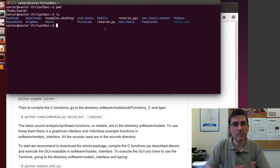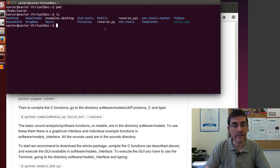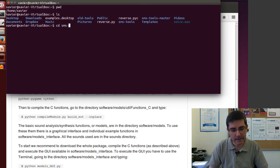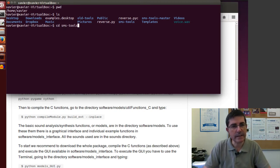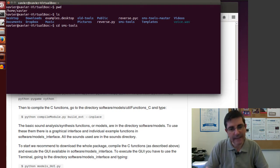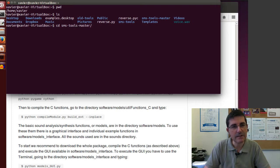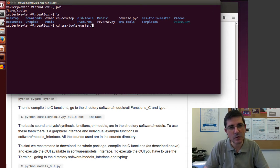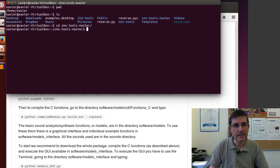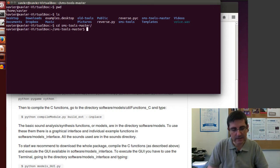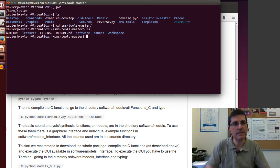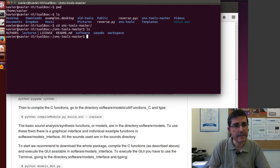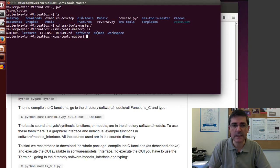When I download the SMS tools package, it creates this directory, SMS tools master. To execute the examples, I have to go into that directory. A very good key to use is the tab key, which allows us to go quite quickly to subdirectories or complete names of files. This is the directory of the SMS tools.